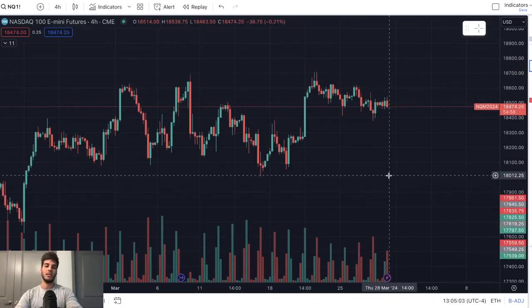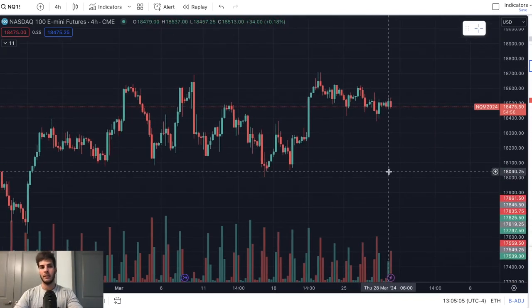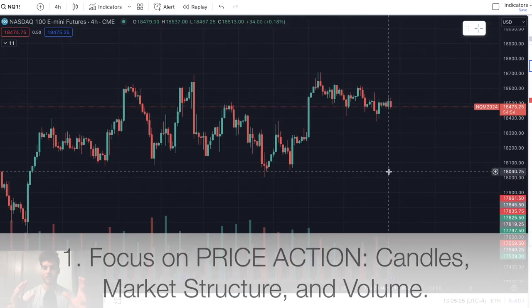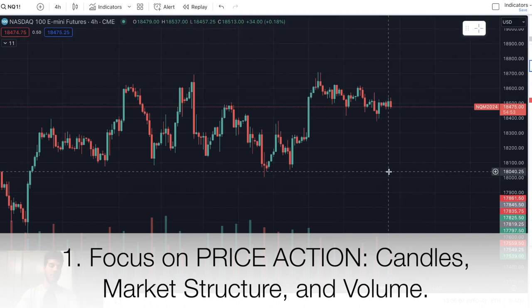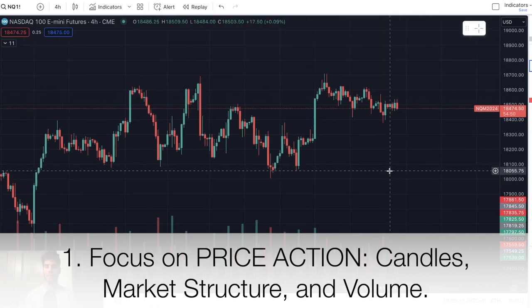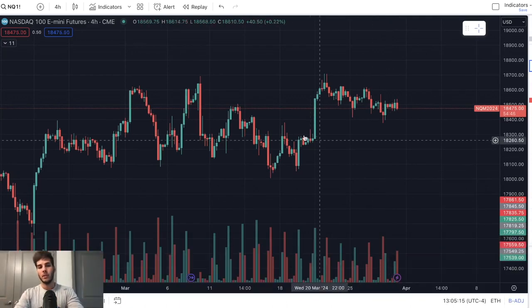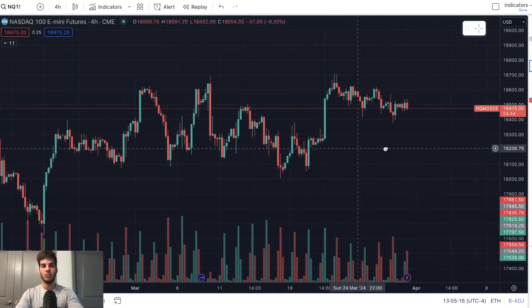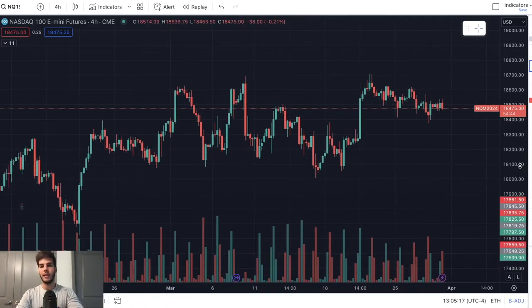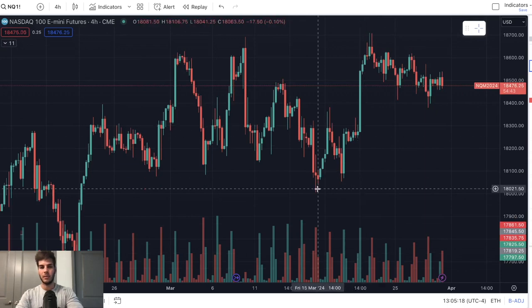The first thing I wish I knew is to just focus on price action — focus on candles, market structure, and volume. And what I mean by that is to ignore the indicators, ignore the RSI, ignore the divergences. Look at the actual structure of the candles, as you can see right here.